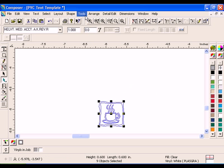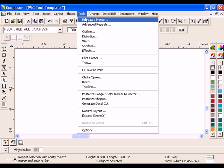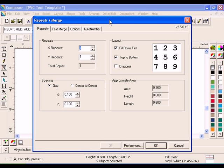Click Tools Repeats Merge to open the Repeats Merge dialog box. Enter 6 in the X Repeats box and click OK.